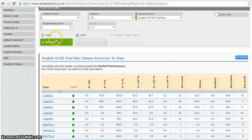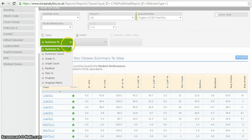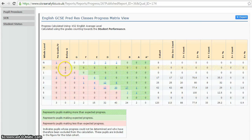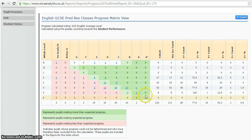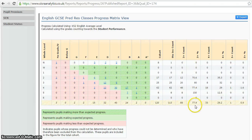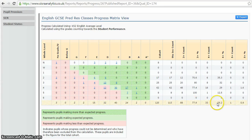This looks even better when I use this drop-down menu and convert that into a progress matrix. What that shows me now for English is the proportion of students that are making expected progress and the proportion making better than expected progress. All the students in the pink boxes are making less than expected progress. According to this, 77% of students are on target to make three levels of progress, and 29% of students in English are expected to make better than expected progress.